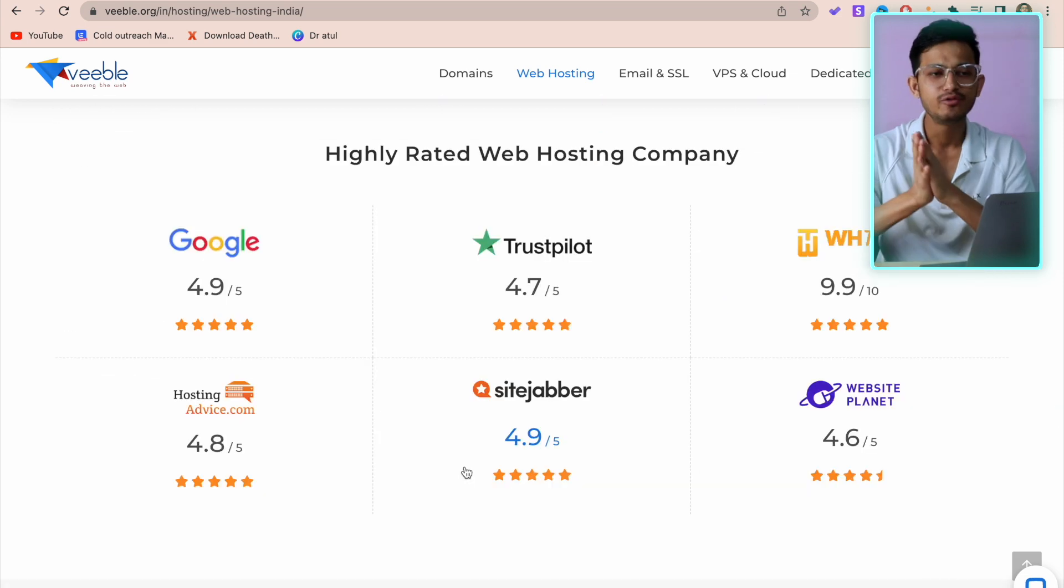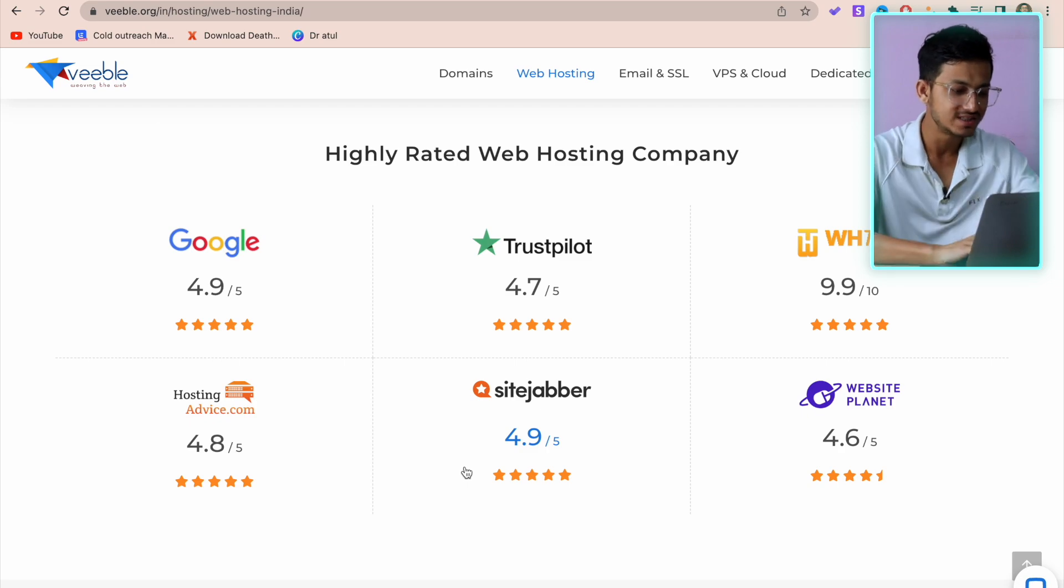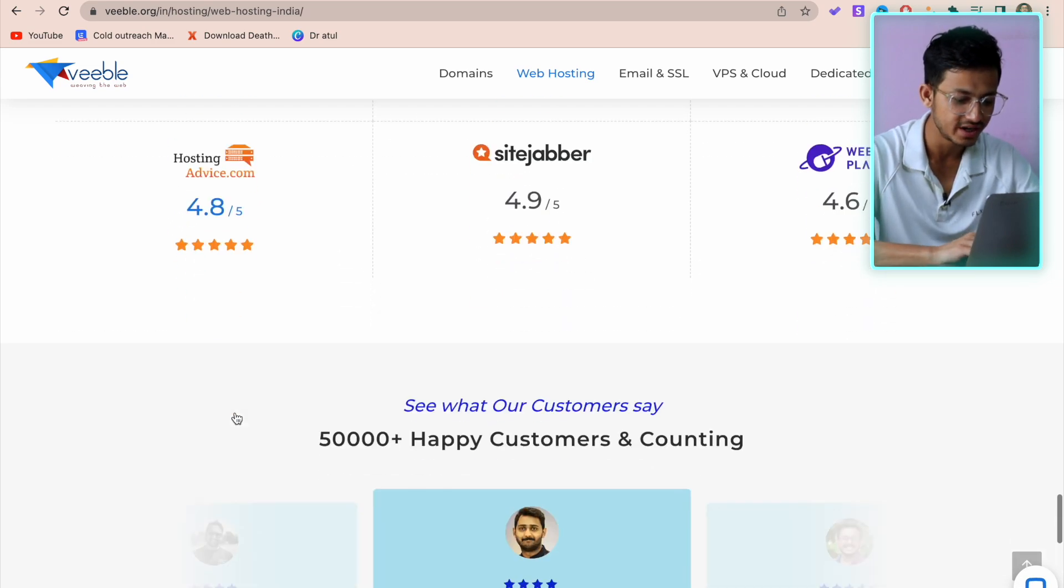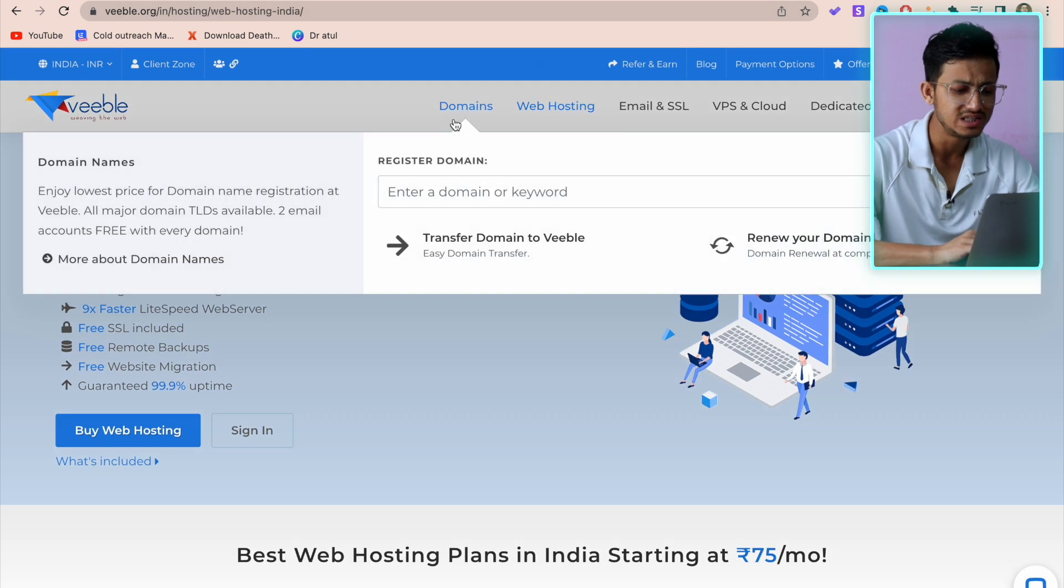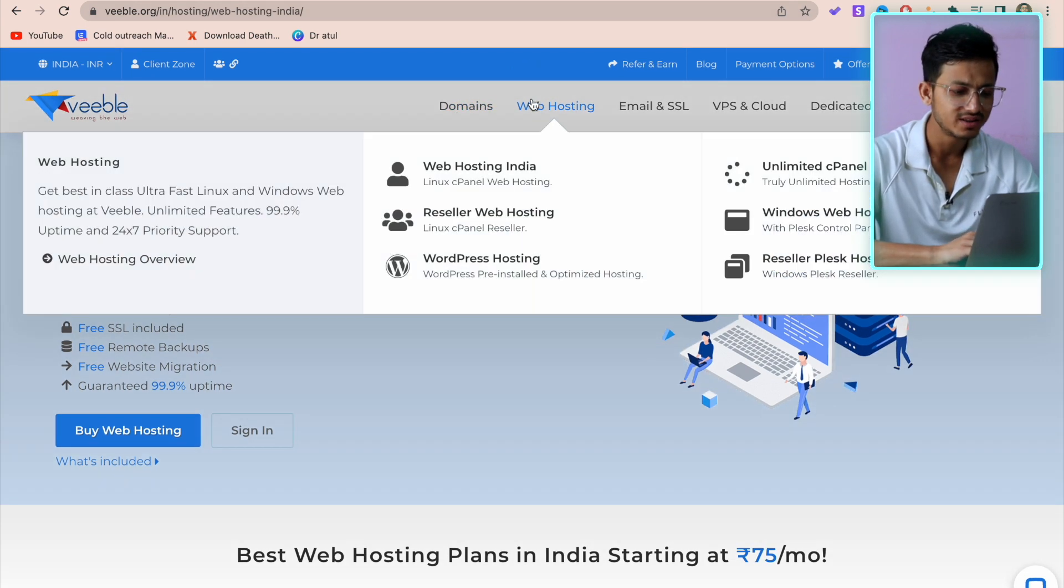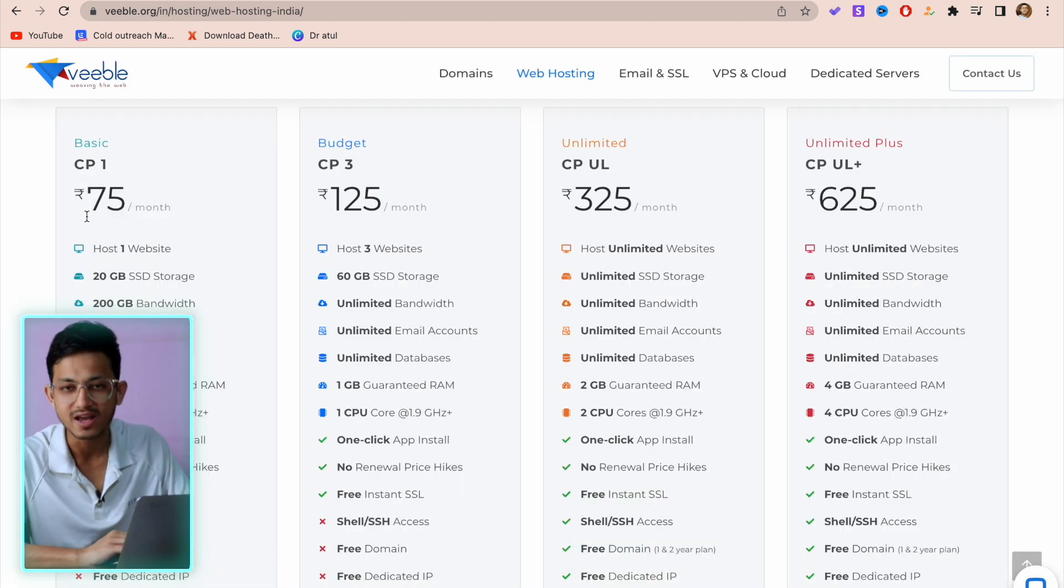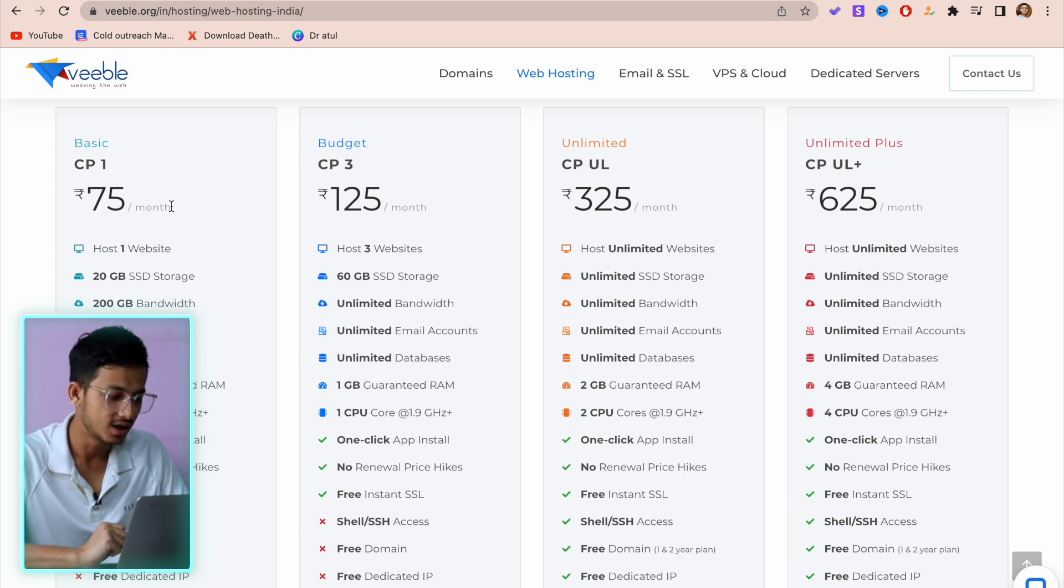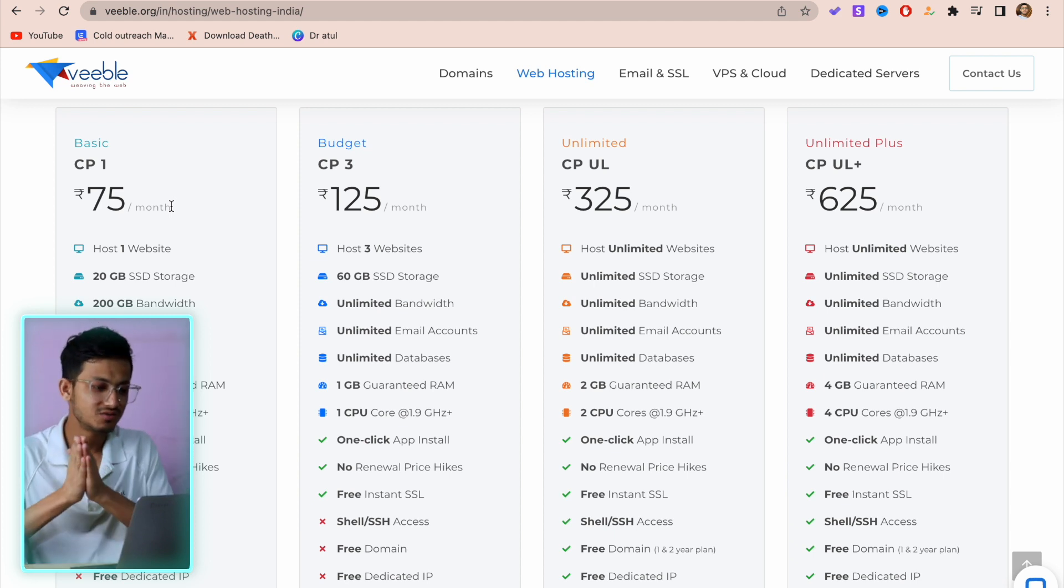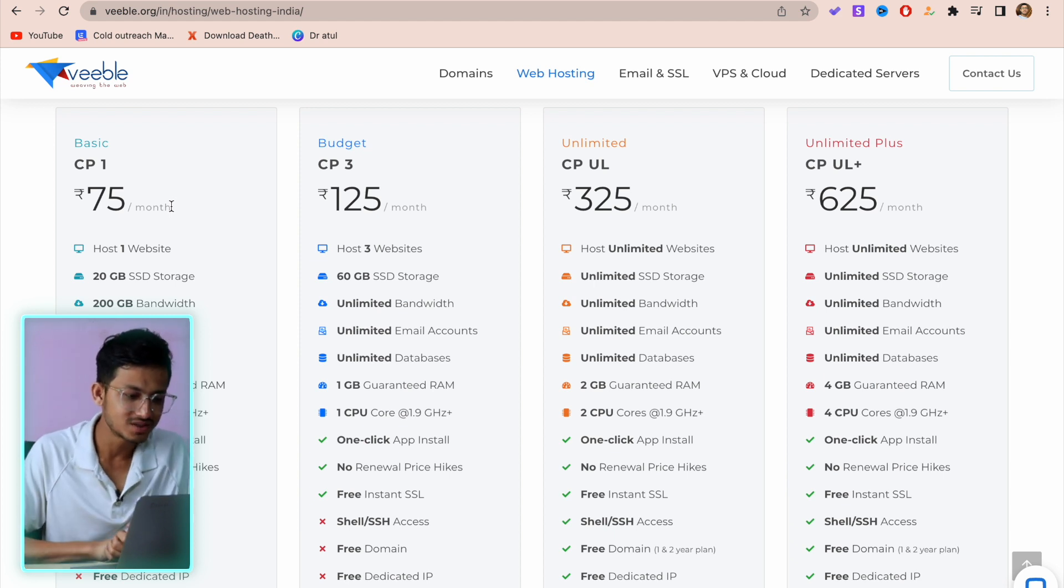If you go to the reviews and ratings of the company, you can see they have good ratings almost everywhere. Besides that, you can also purchase domain from here - not very expensive. This is very affordable if you want to build your portfolio or your business website. If you want to host one website it's 75, and for an additional 50 rupees you get three websites to host on their servers, which is a good deal.